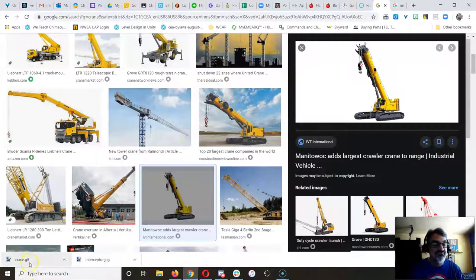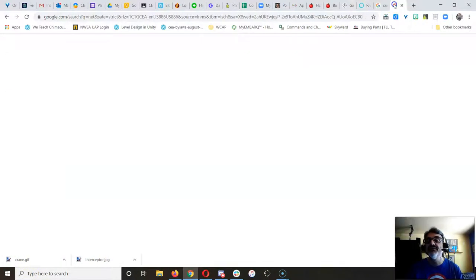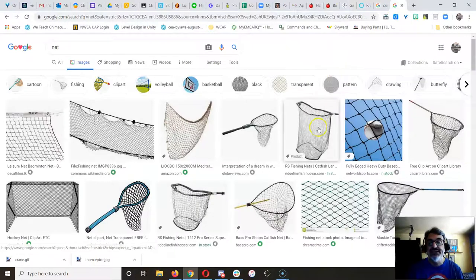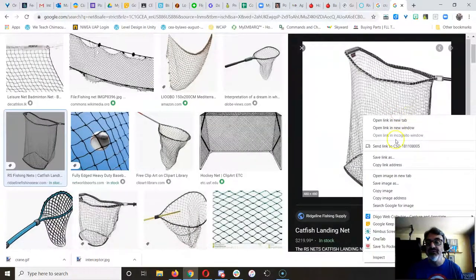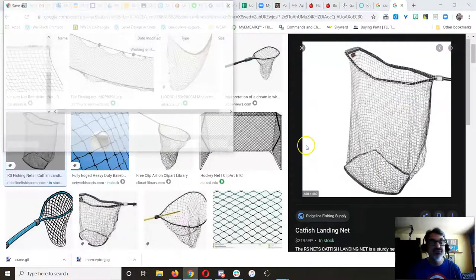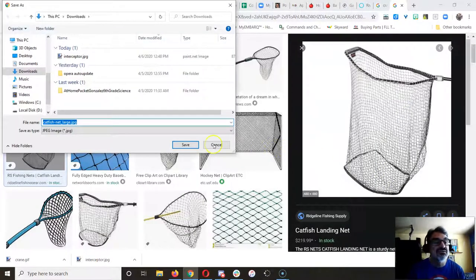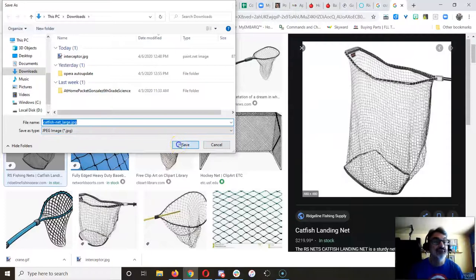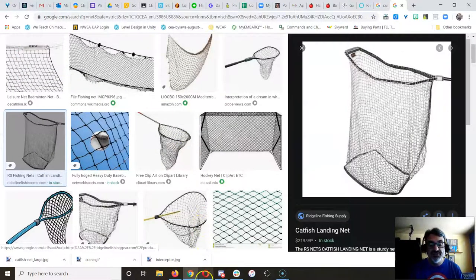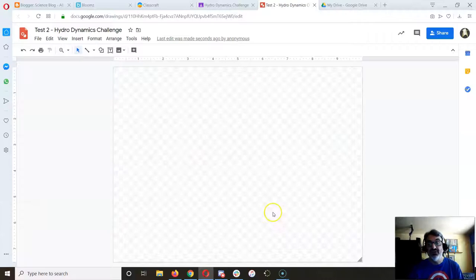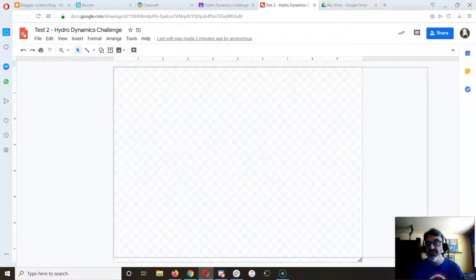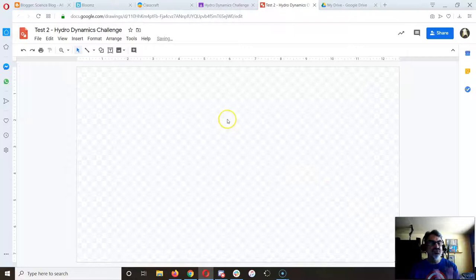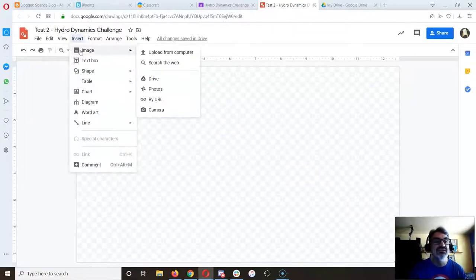So I've got interceptor dot jpg, crane dot gif, and then if I need a net to add to it, save image as catfish net large. Oh, that name works, I can tell what that is. Good. So now I've got that. Now I can create my image here, and in a drawing you can totally resize your canvas. But now I go to insert image, upload from computer, and I can start inserting these pictures.